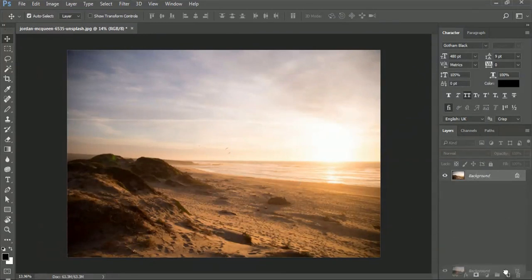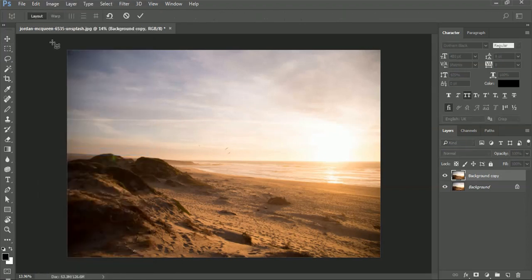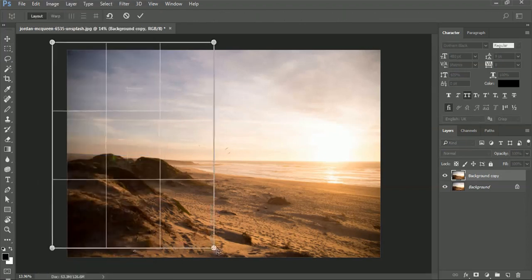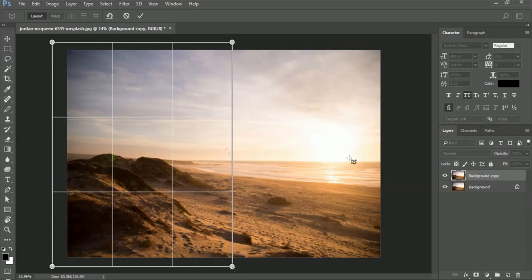First, duplicate the background layer. Then go to Edit and choose Perspective Warp. Create two perspective grids so we can create a perfect bend effect.